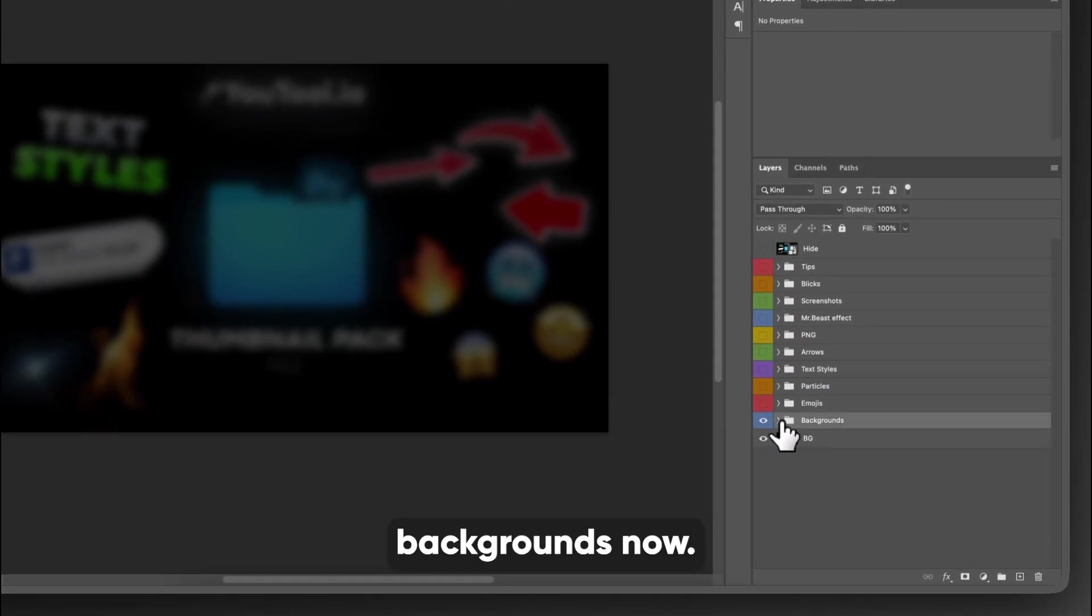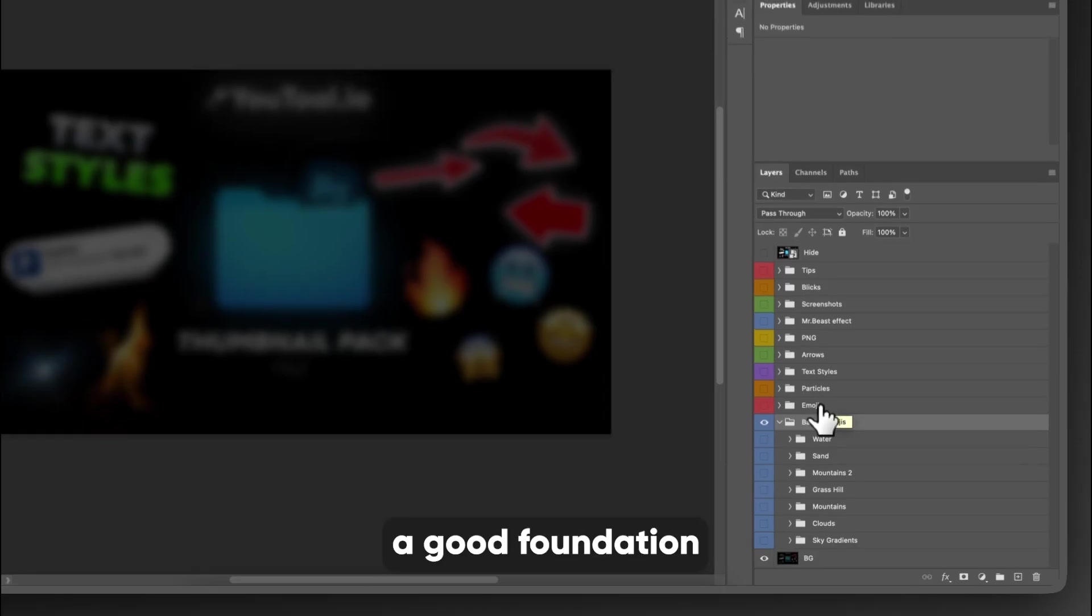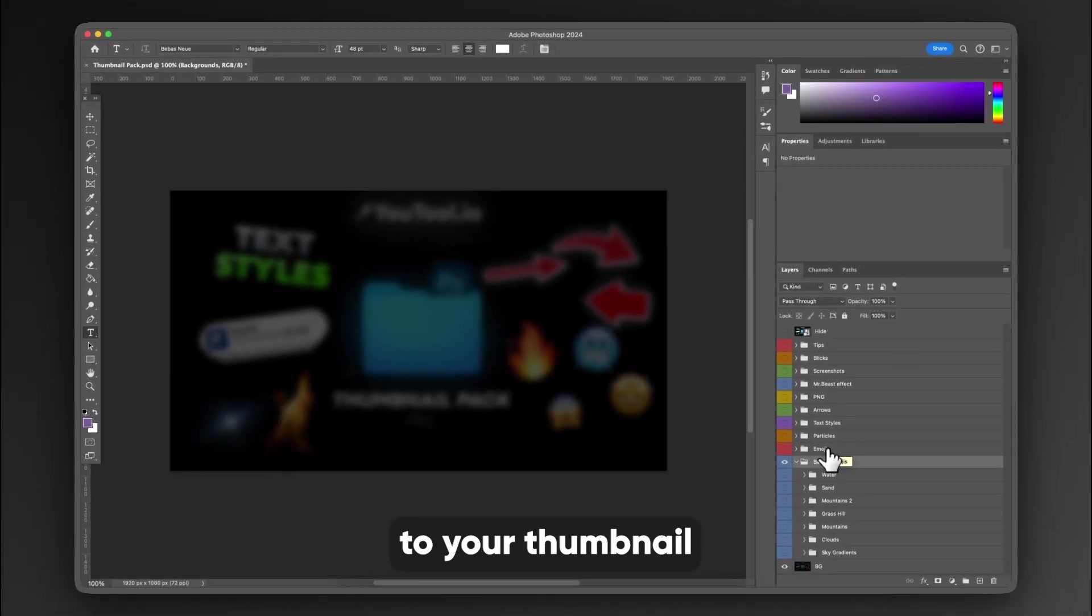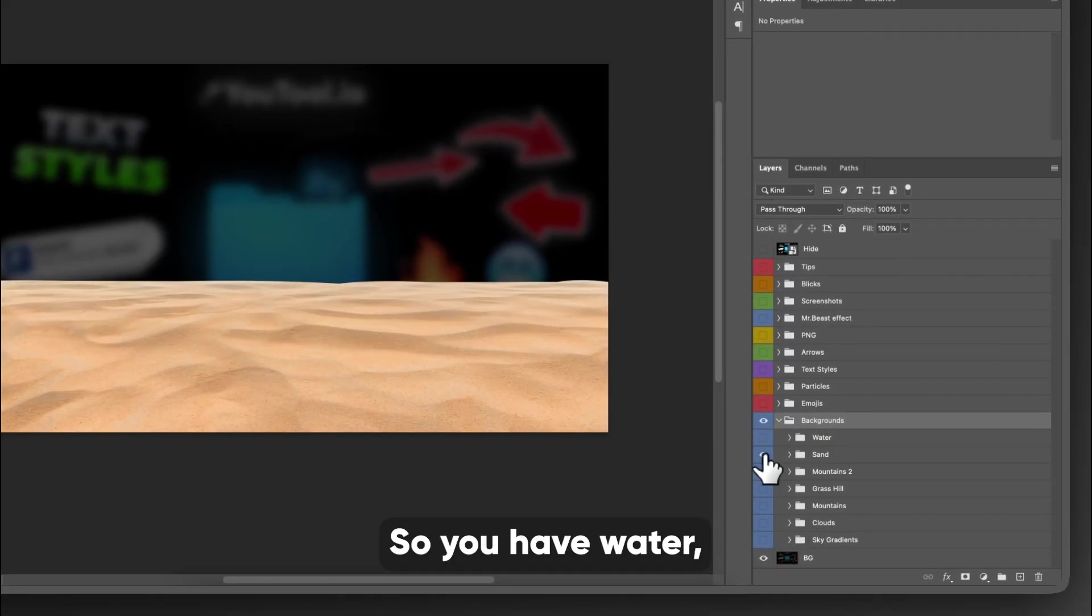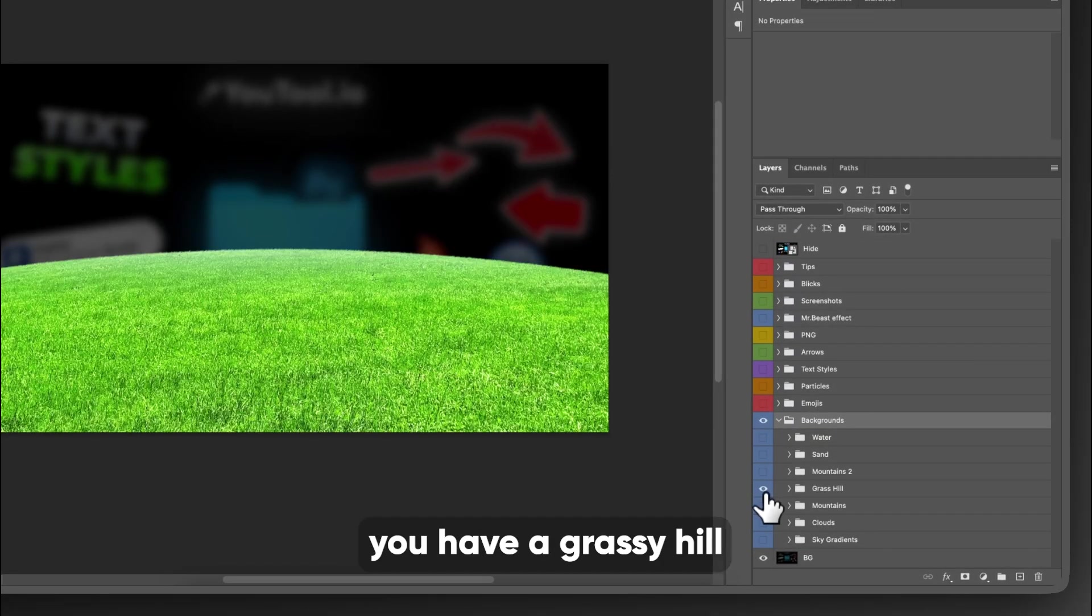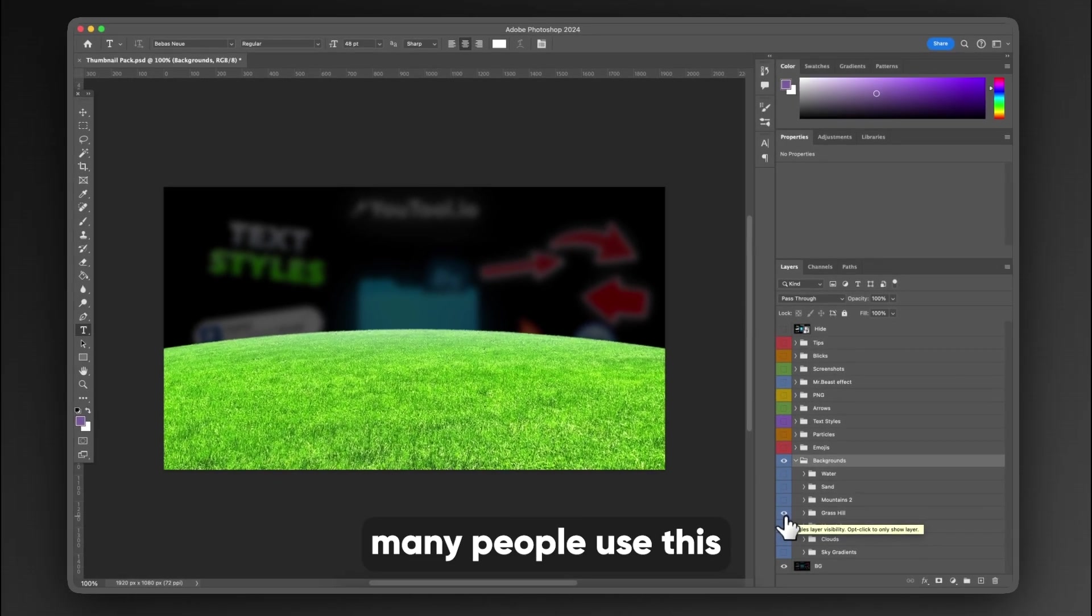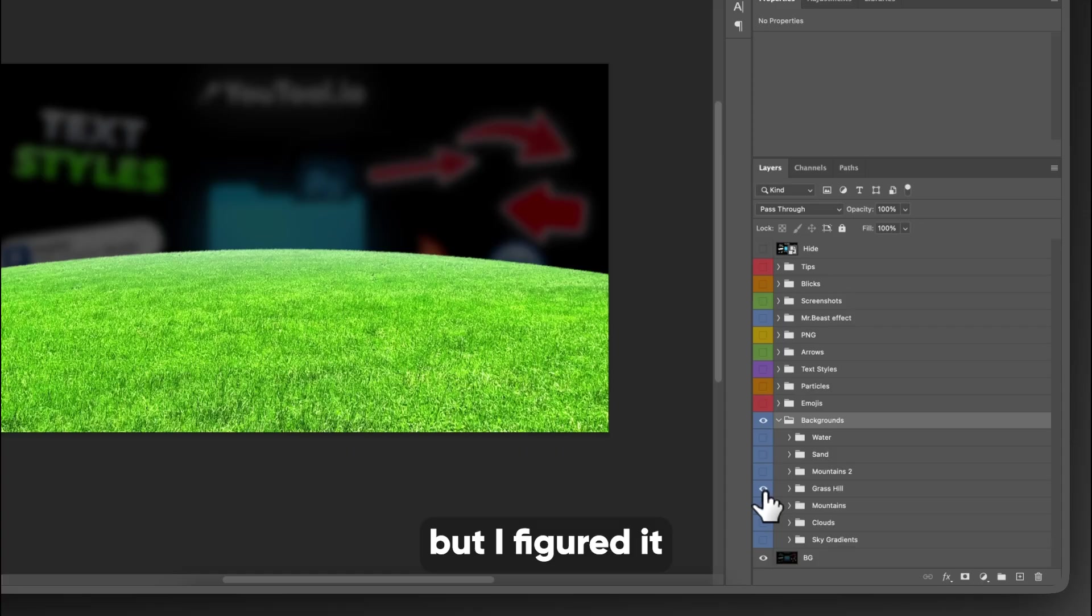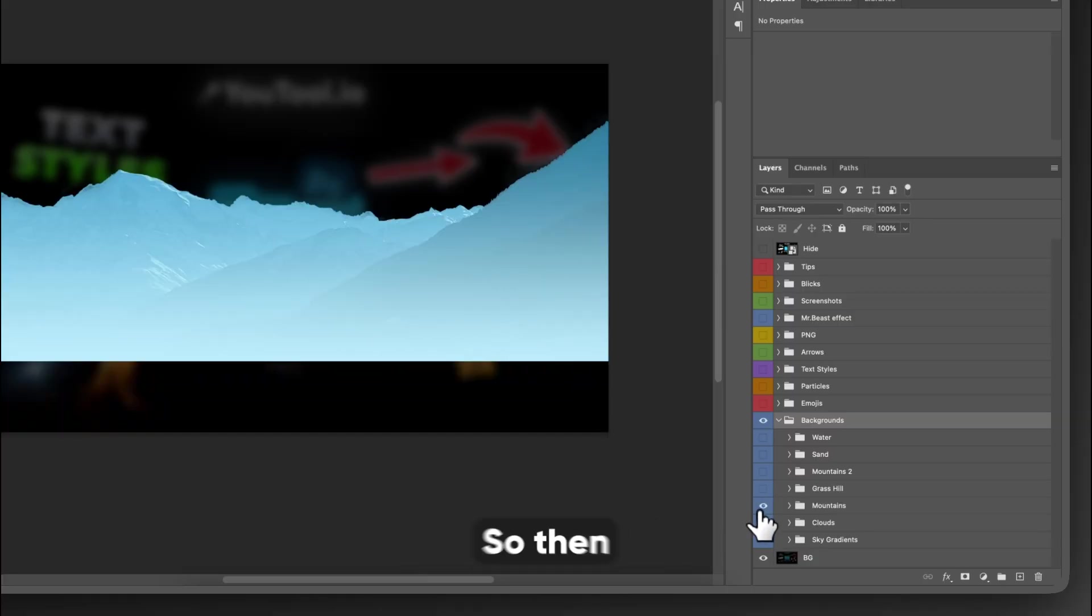There's also backgrounds. Now, the backgrounds I think are really cool because they are a good foundation to your thumbnail that you're making essentially. So you have water, you have sand, you have mountains, you have a grassy hill, which everybody uses the grassy hill. I've seen so many people use this PNG for different things, but I figured it being in here would be helpful for you guys.